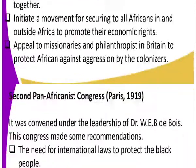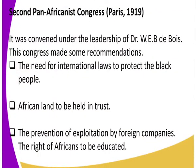The second Pan-African conference was held in Paris in 1919. So after the London conference, we had the Paris conference of 1919. It was under the leadership of Dr. W.E.B. Du Bois. This conference made some recommendations. What were some of these recommendations of the Paris conference of 1919?